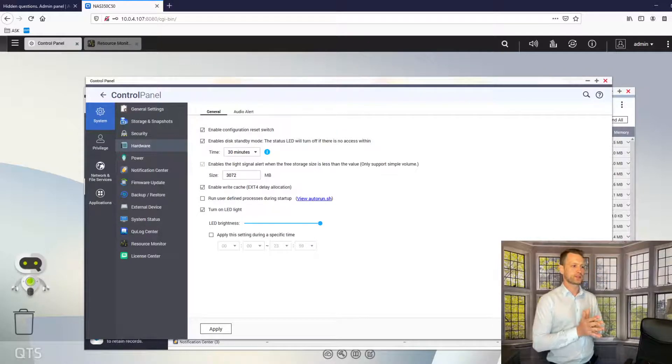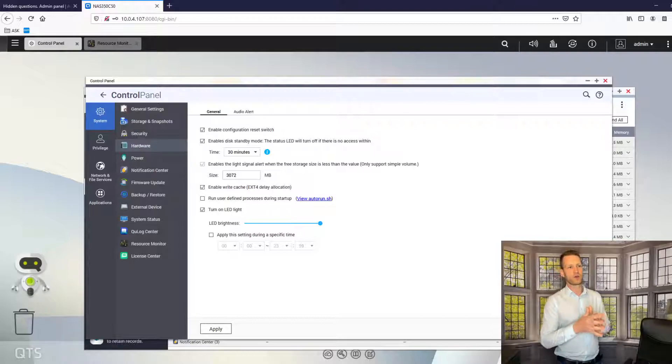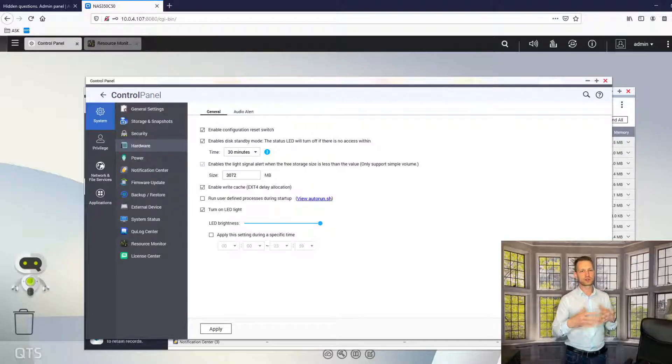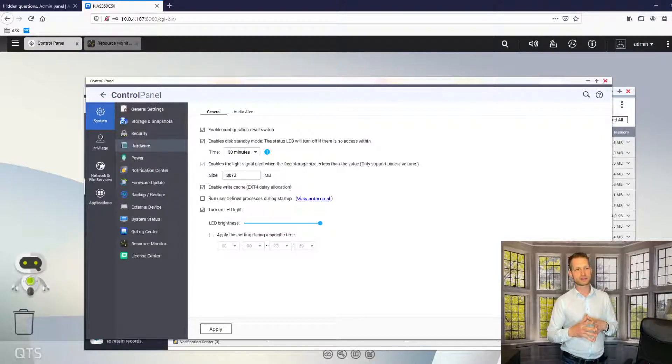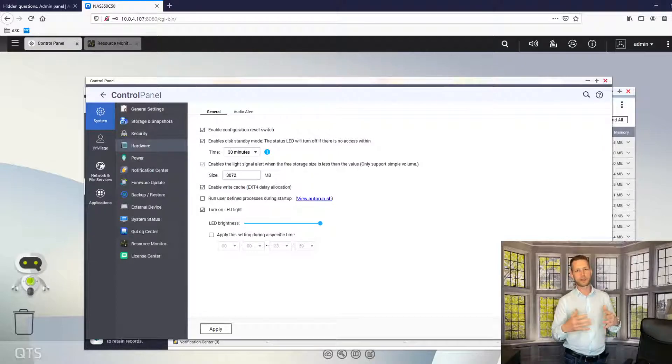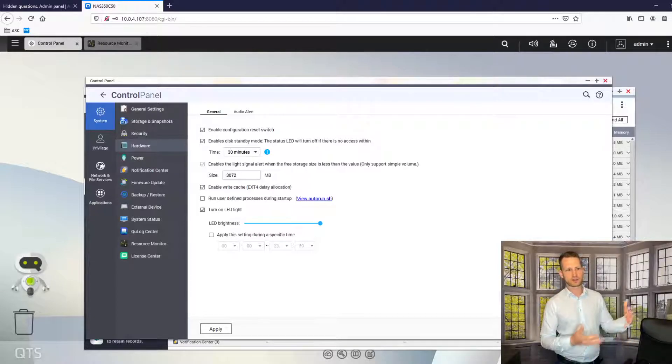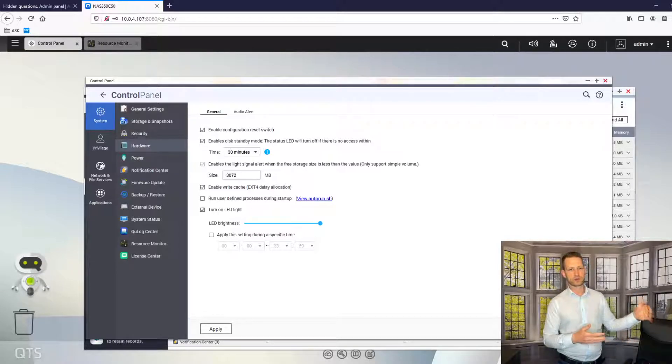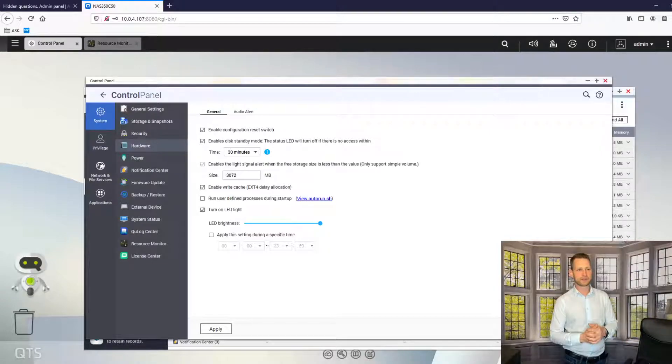So this is something you could actually enable if at home you're just one or a few people accessing this data. Most of the time your NAS is just in idle mode waiting for people to connect.